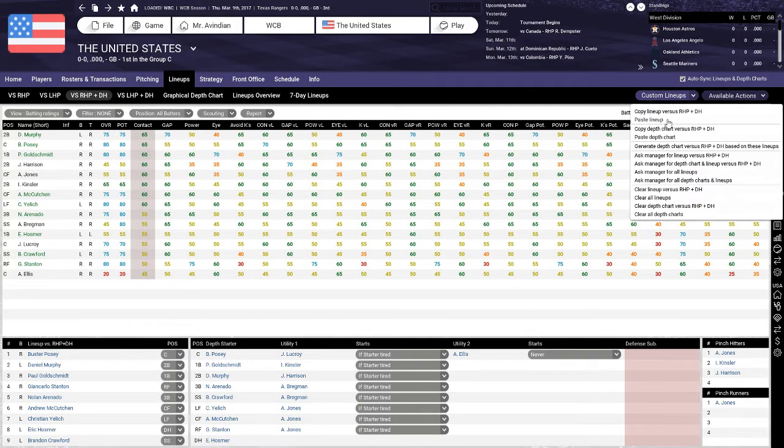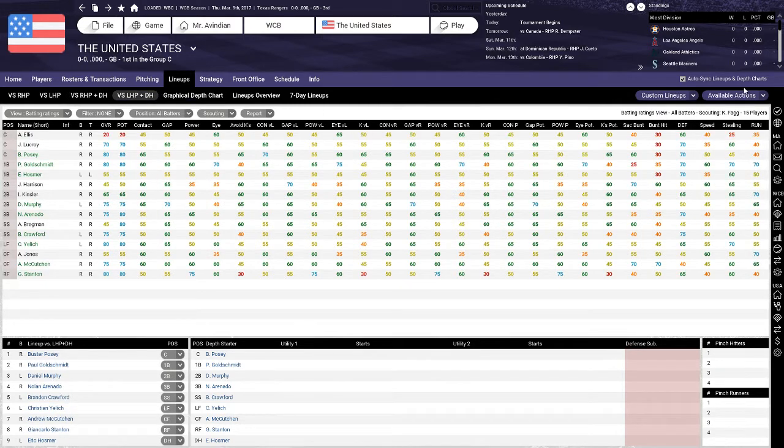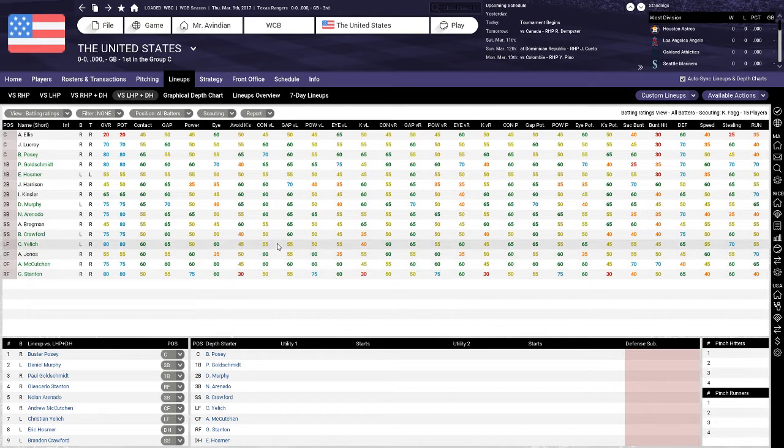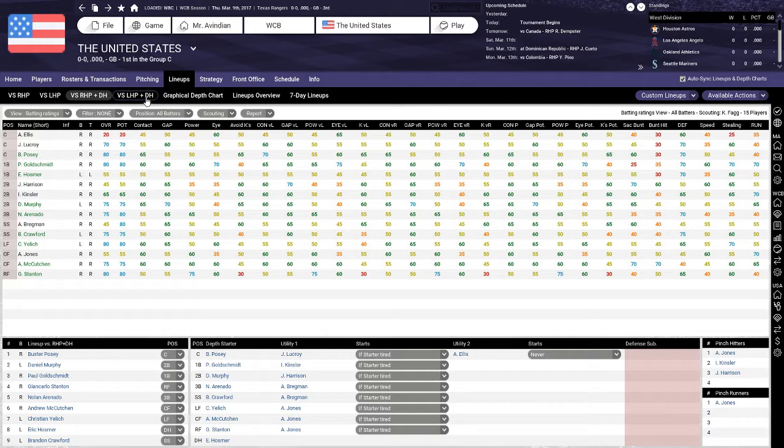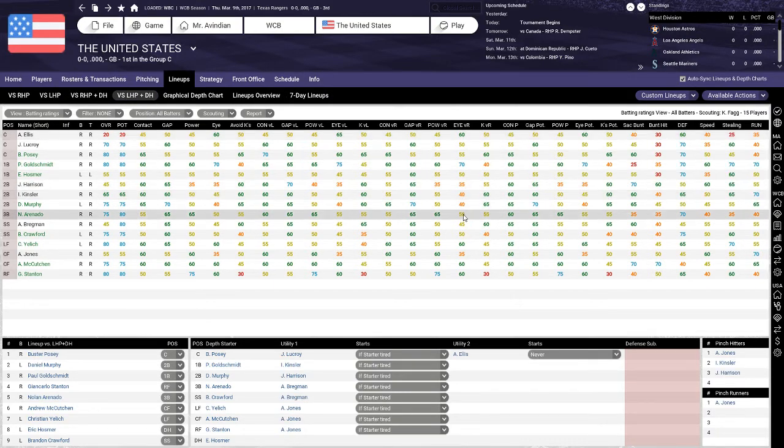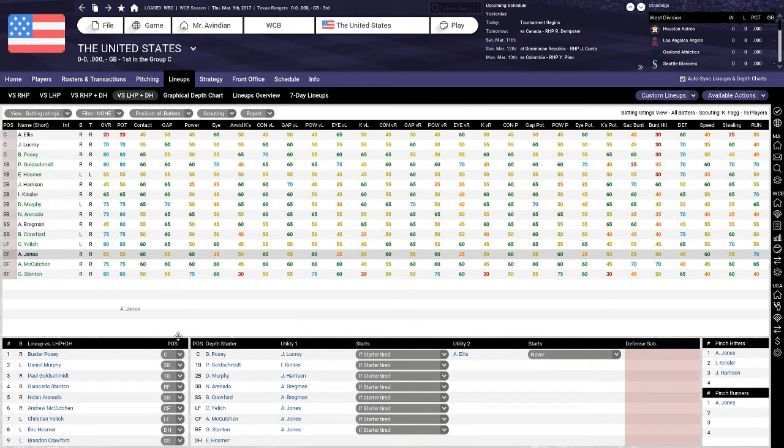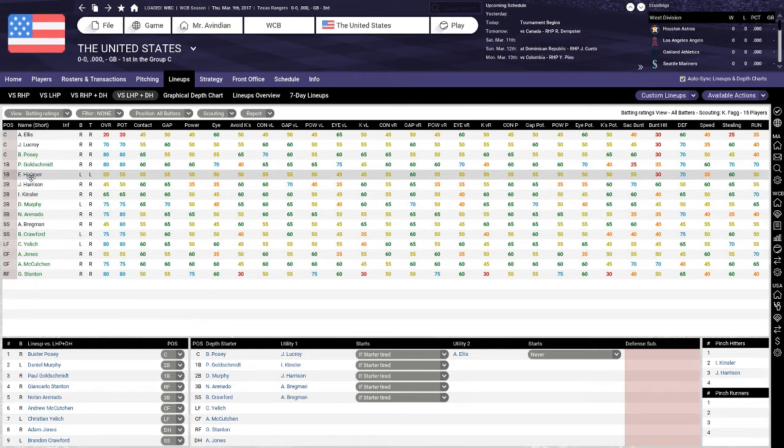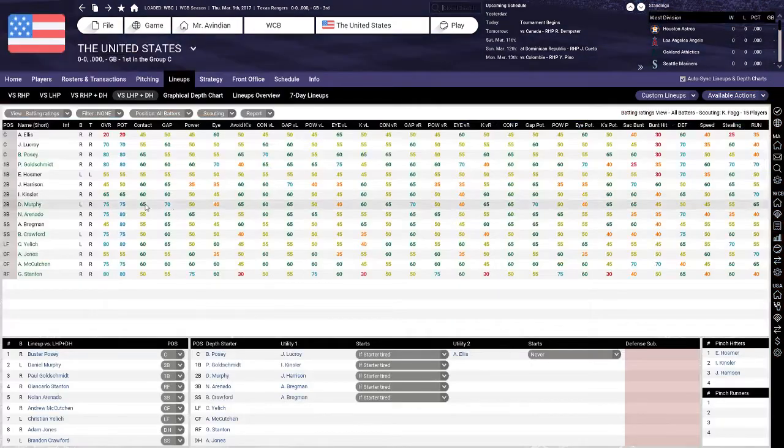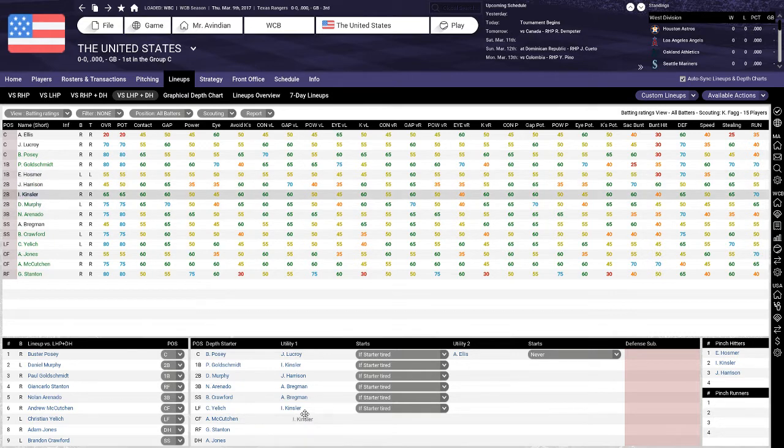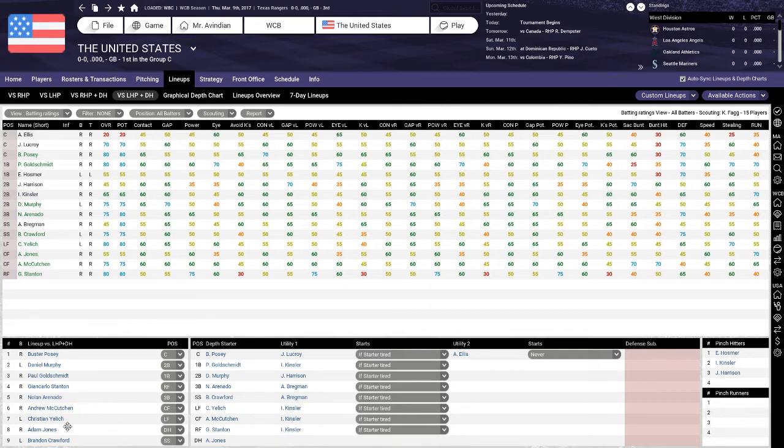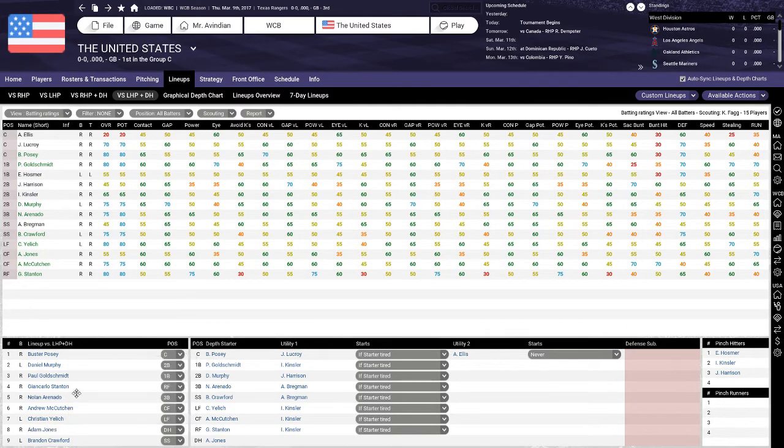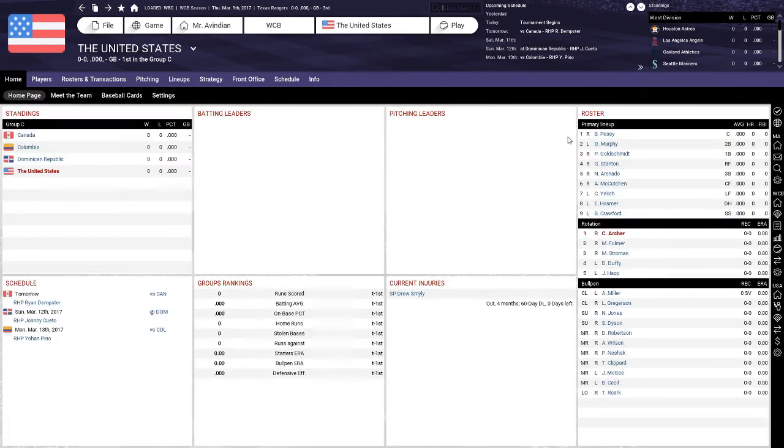Our number two hitter will be Daniel Murphy. And then I think Paul Goldschmidt is number three, because he's got a good combination of contact and outstanding power. After Goldschmidt comes Stanton, after Stanton comes Arenado. Andrew McCutchen will hit sixth, then Yelich, then Hosmer, then Crawford. And we'll go and copy over this lineup and paste it.